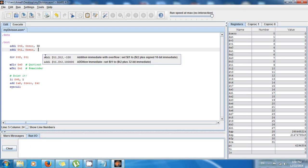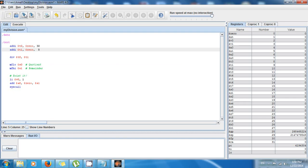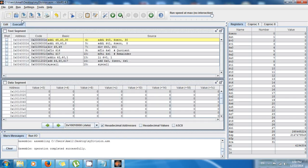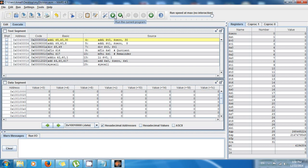But let's say that I want to divide 30 by 8. I save, I run, assemble, then I execute. So right here you can see the remainder is 6.